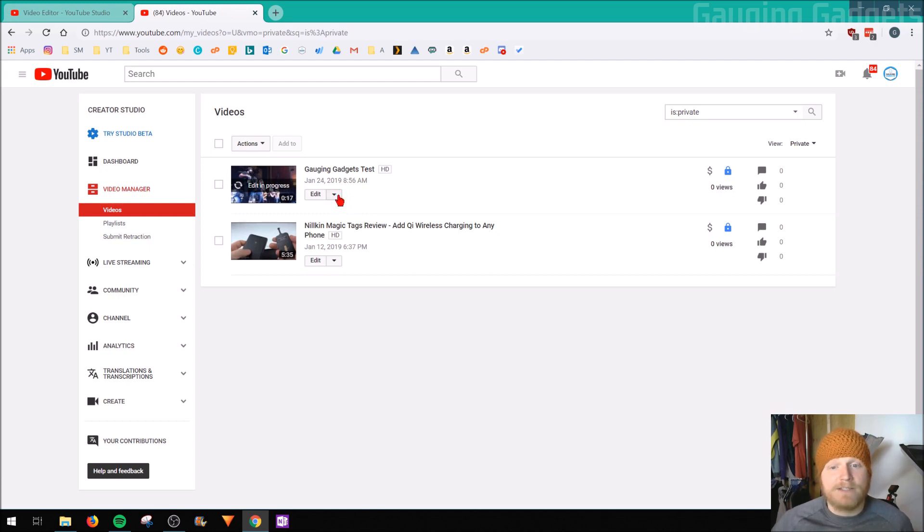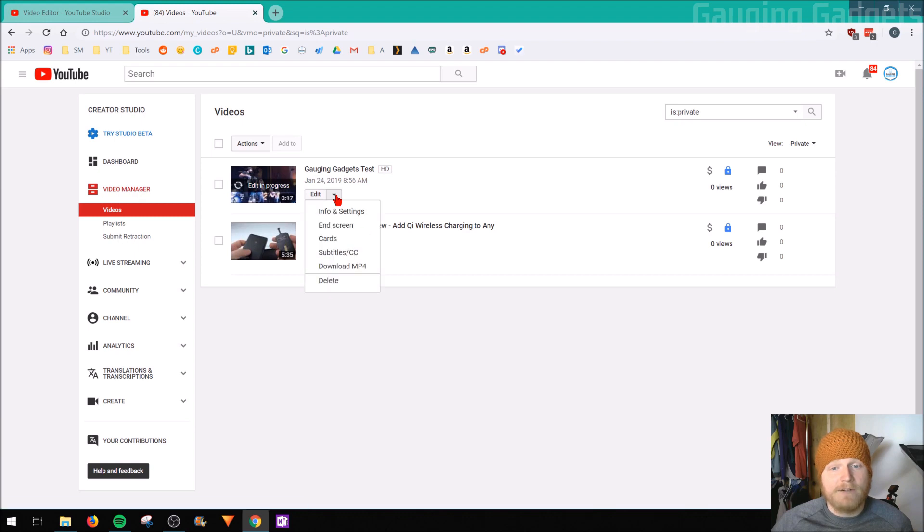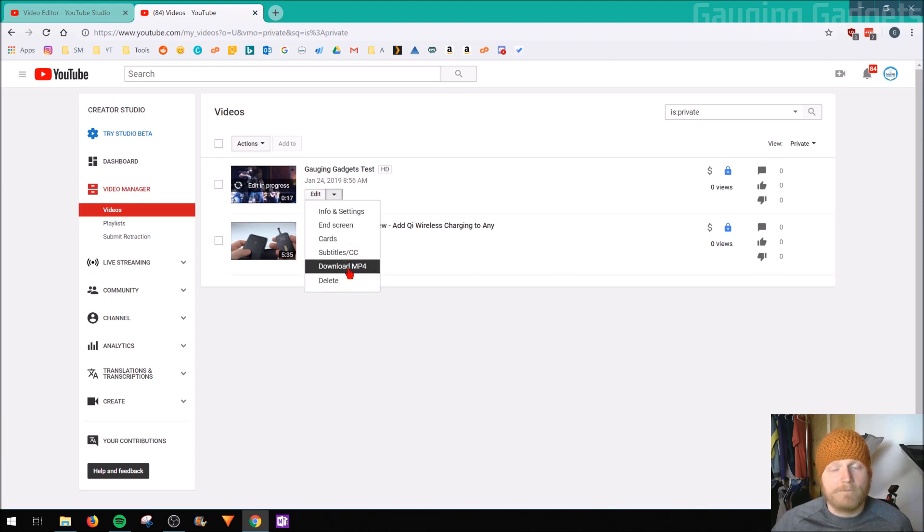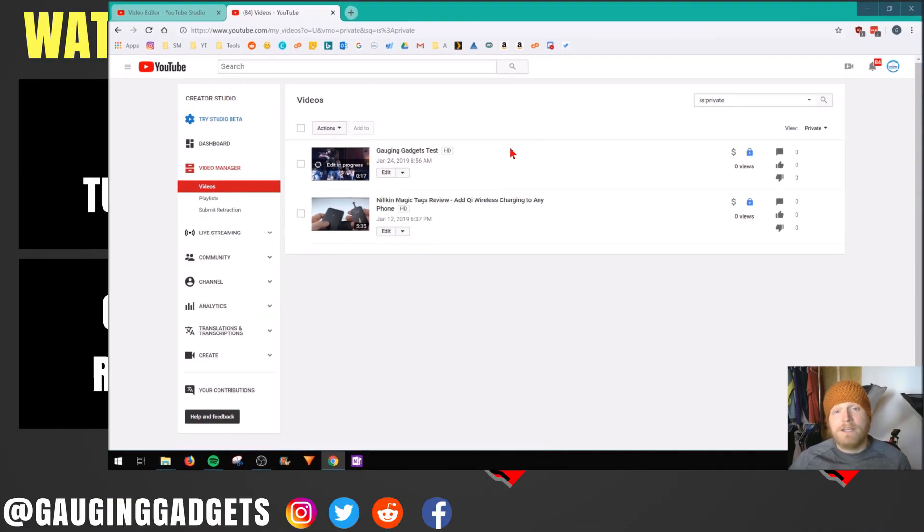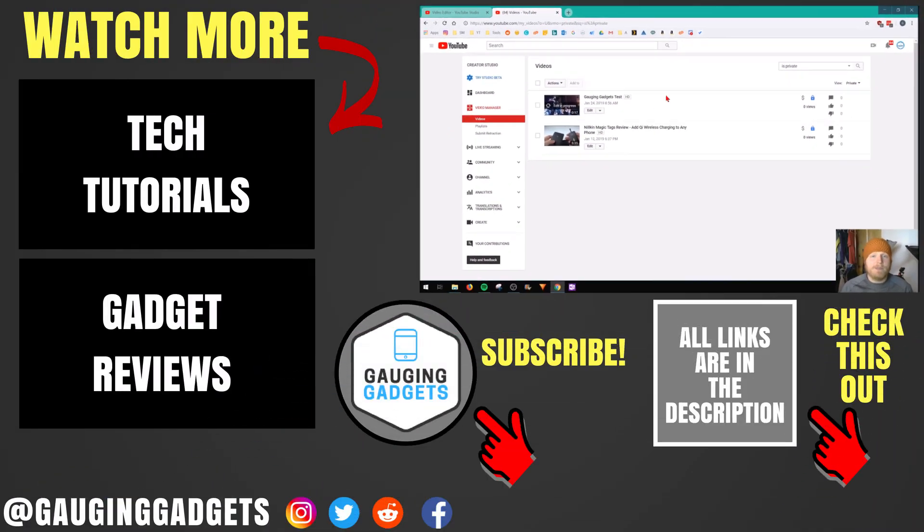By just selecting this little edit button right here, and then going down to download MP4. So once you've done that, you can download the video and you'll have the copy that includes the blurred faces.